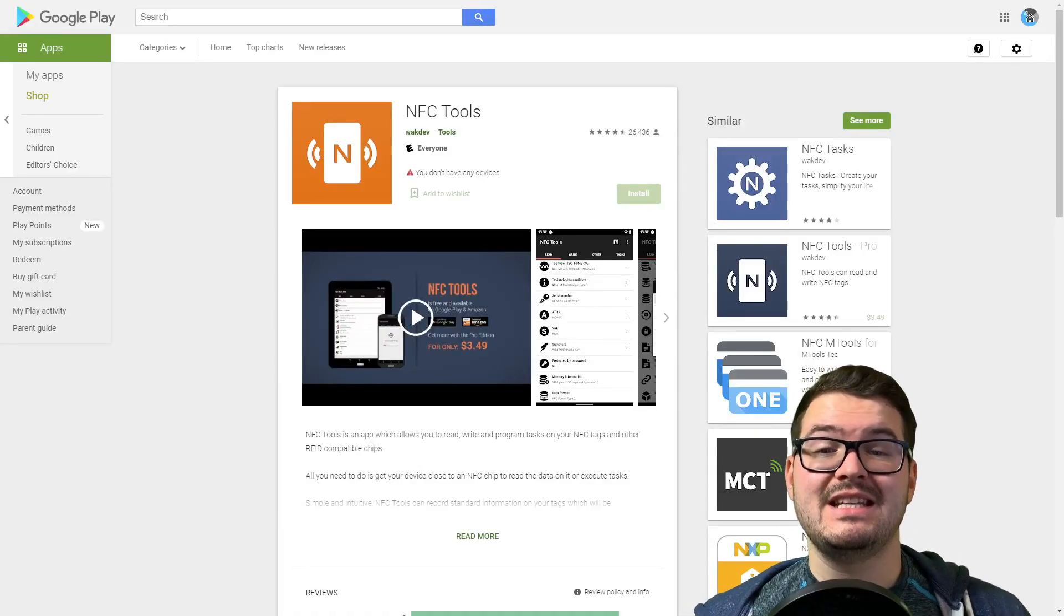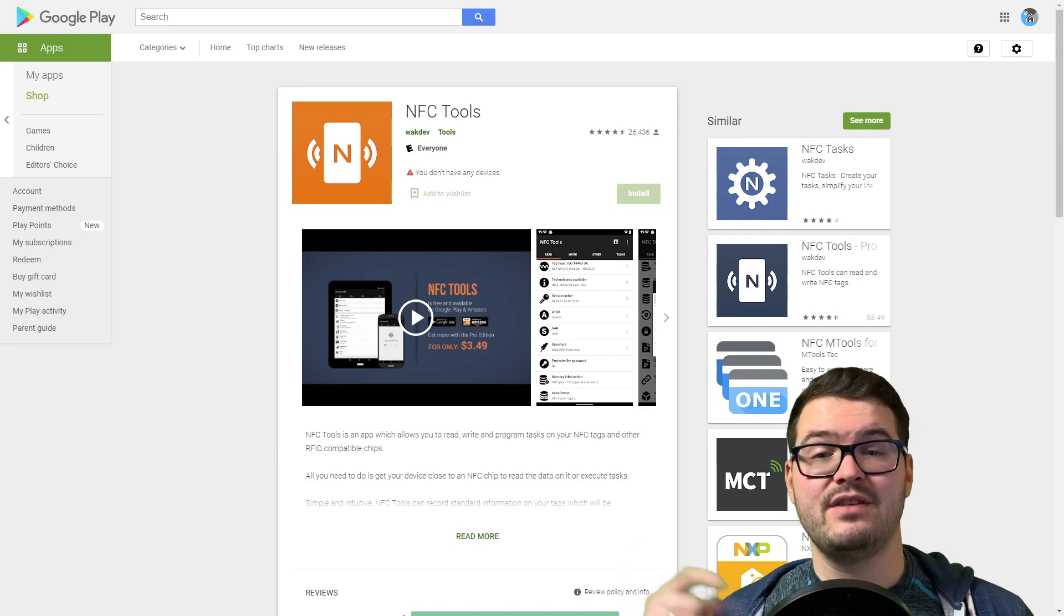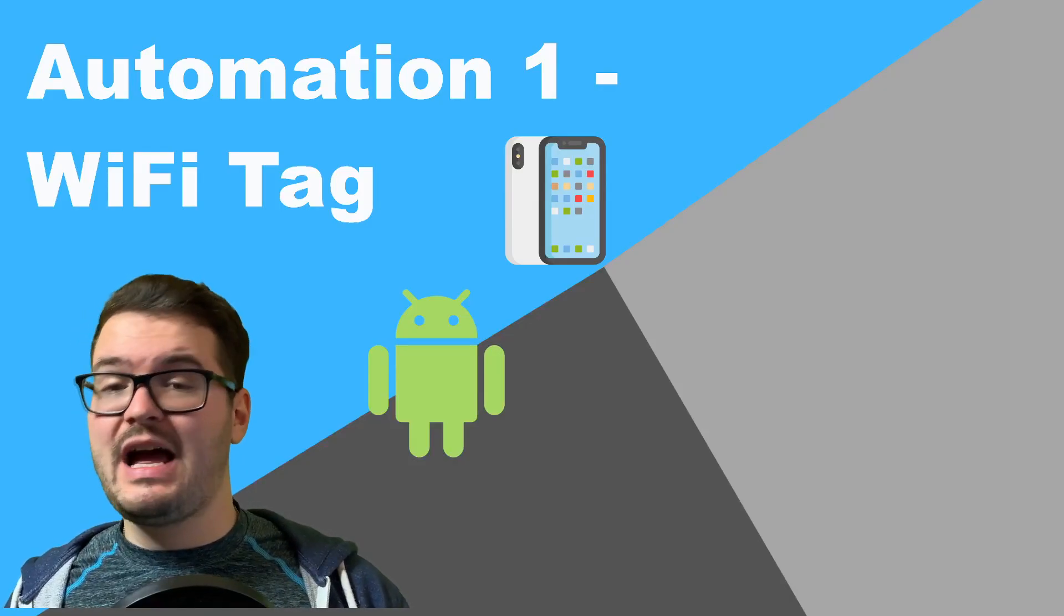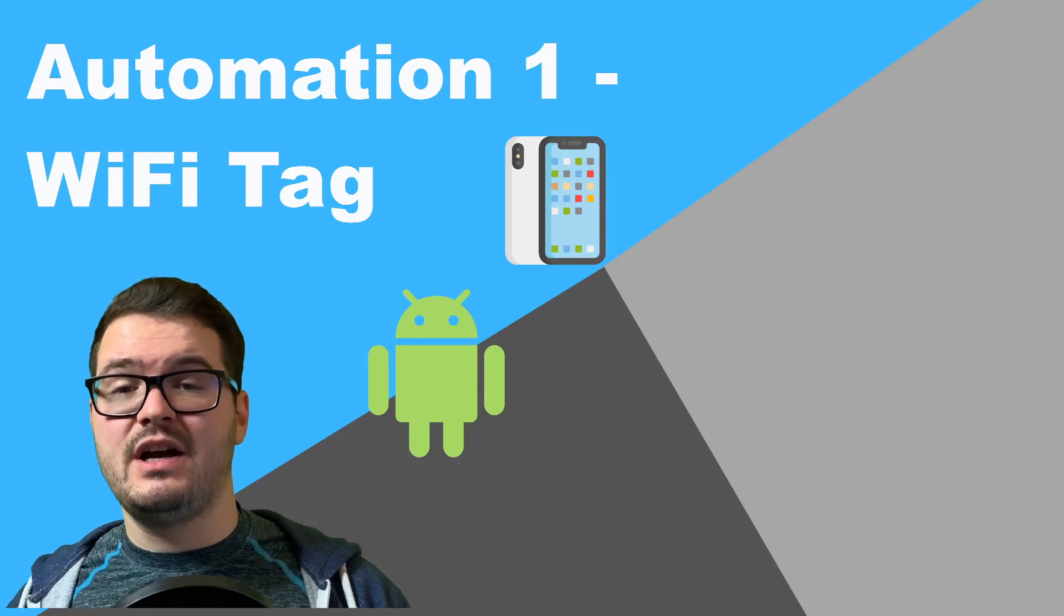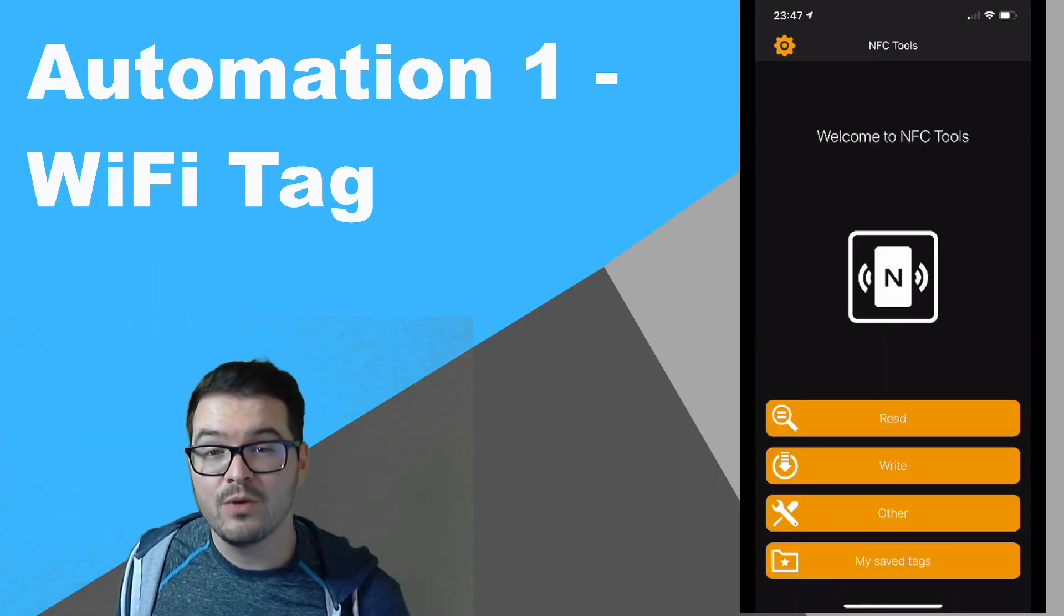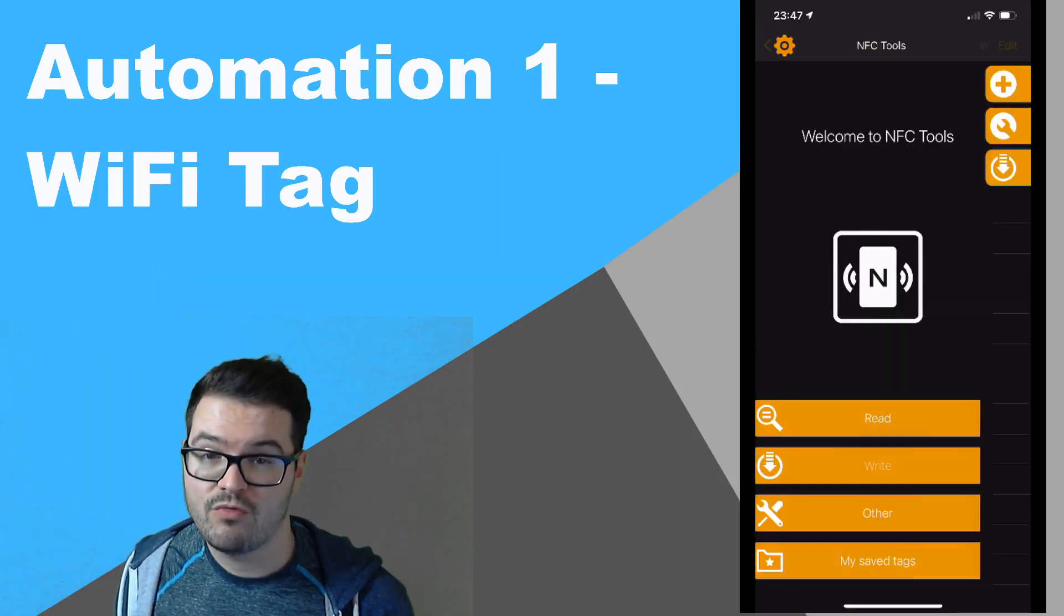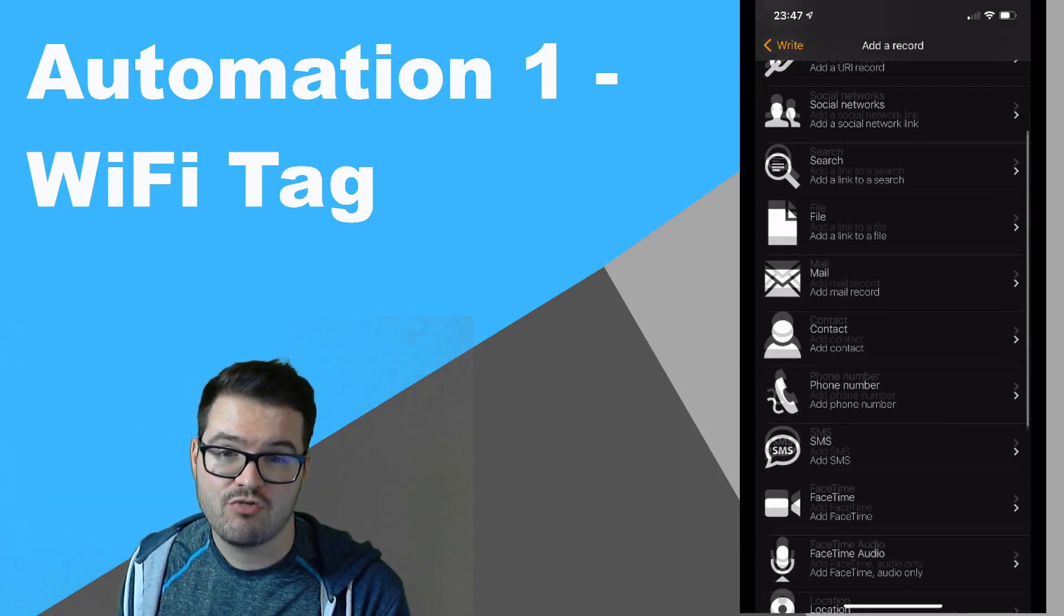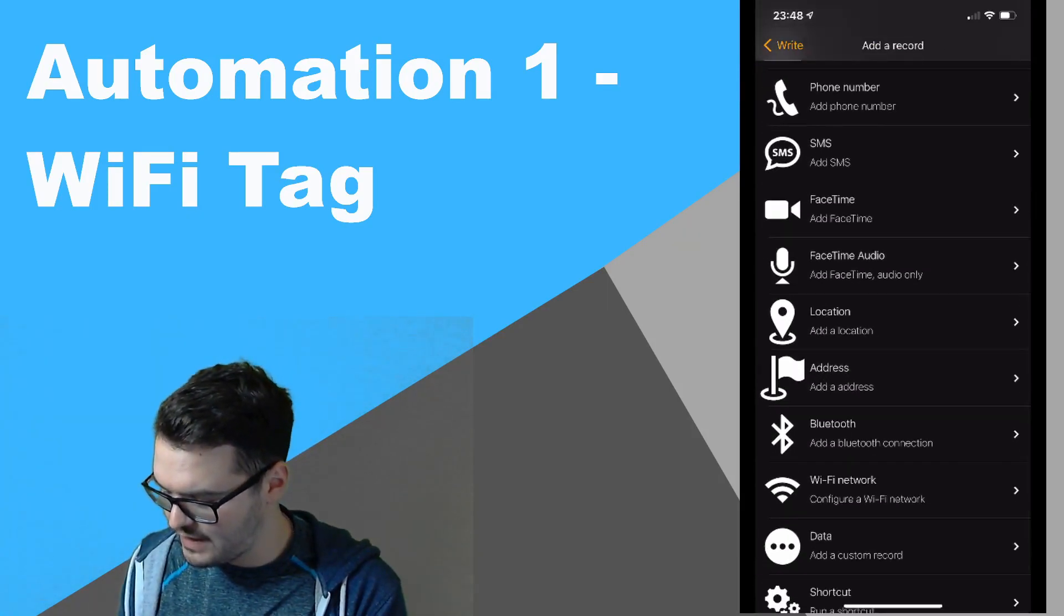Okay, so if you've got all that, let's go. First of all, we're going to need to download the NFC Tools app on our phone, and I'll have a link for this in the description below. After we've installed the app, we're going to get our NFC sticker and just put it to one side. We're then going to open up the app. Once we've got the app open, we're going to choose Write, Add Record, and then we're just going to scroll down to where it says Wi-Fi Network.